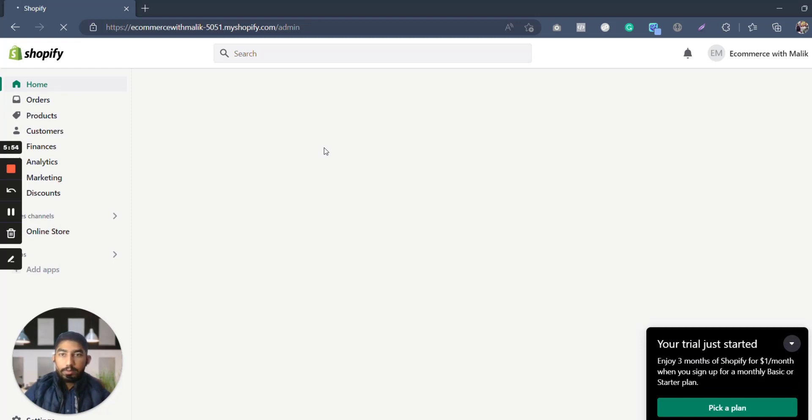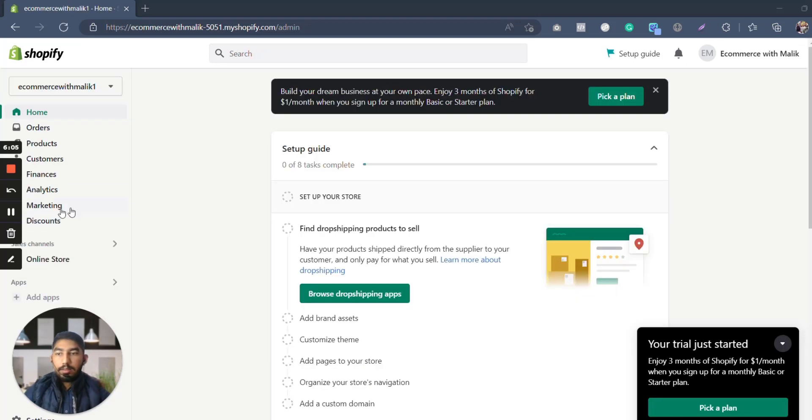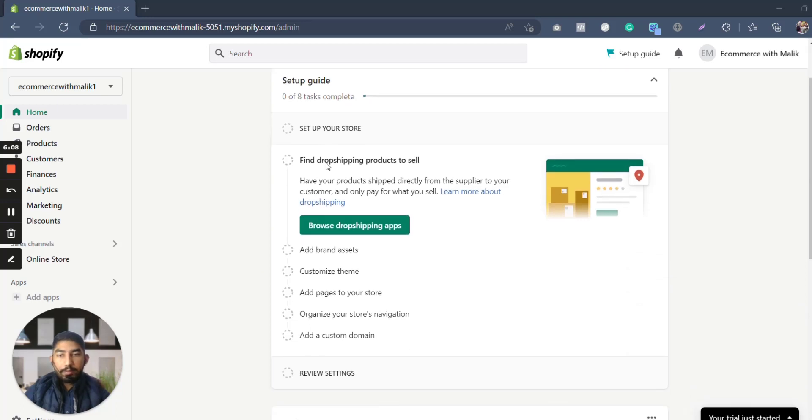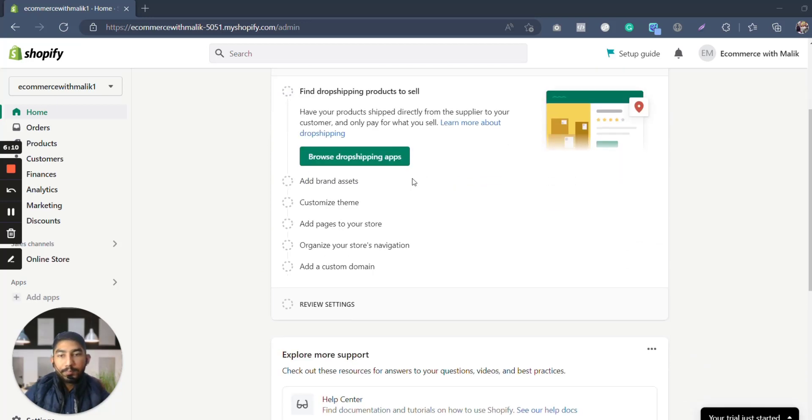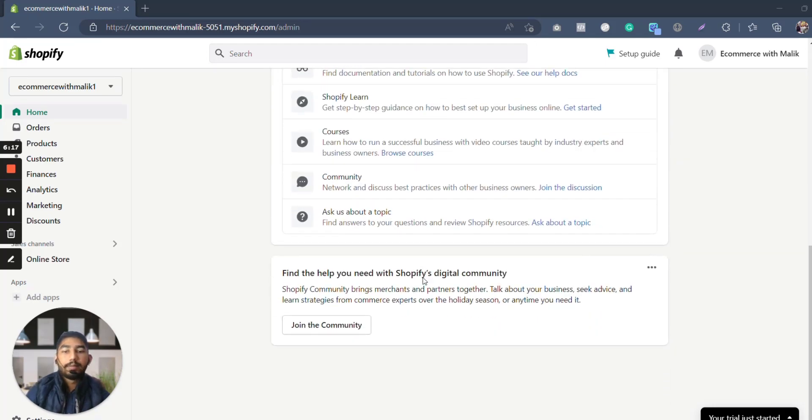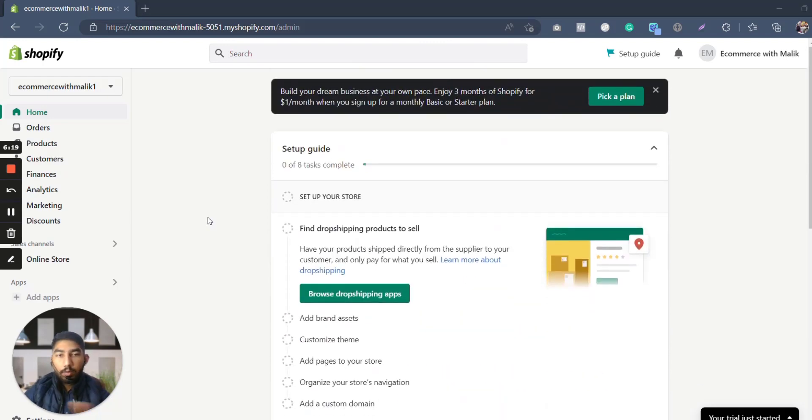Okay, let it load first completely and then we will discuss about it. Okay, so here is basically your first Shopify store. It is also find drop shipping products to sell, add brand assets, customize theme, add pages to your store, organize your store navigation, add a custom domain, give your settings, and that is it, you are good to go.